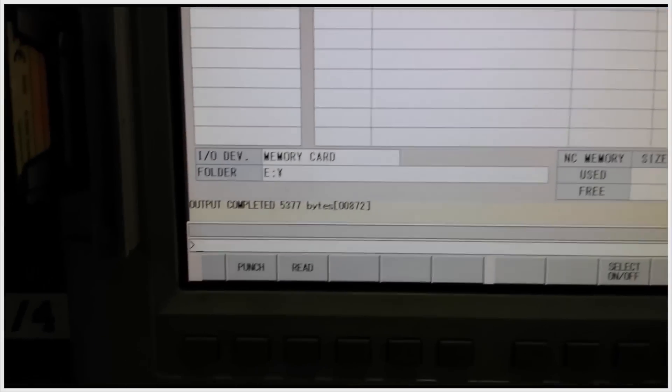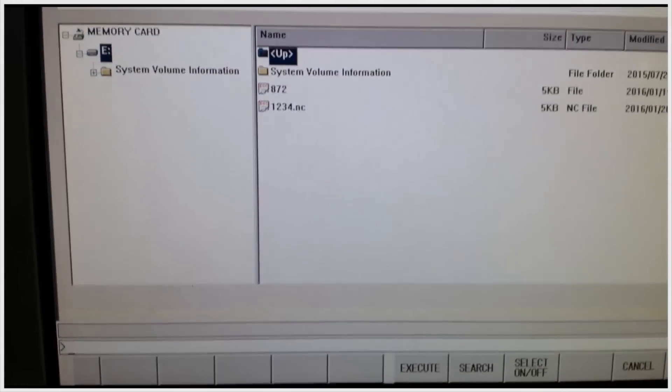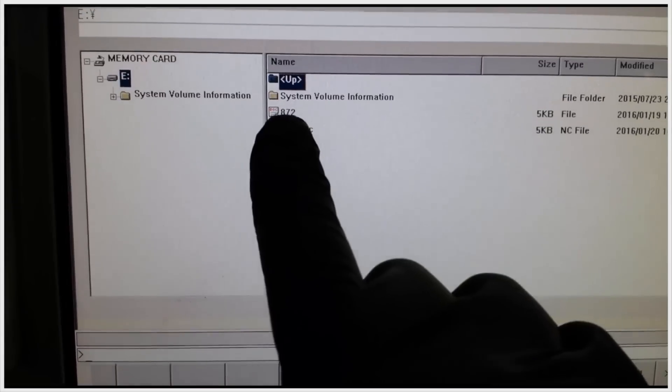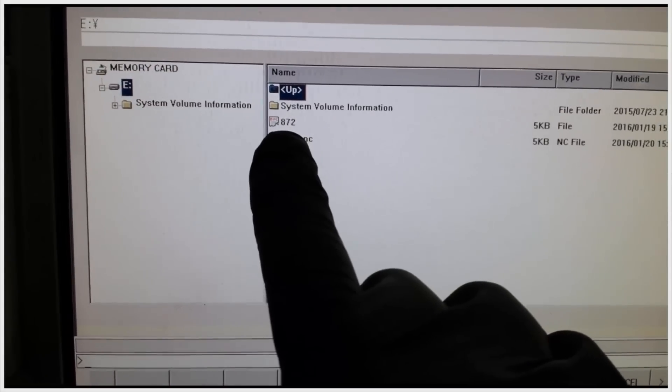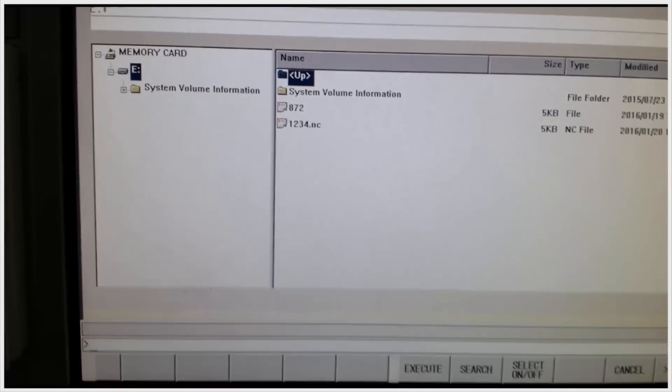Now to verify that it is on the card, click read and it will read the card. And you can see program 872 is there.